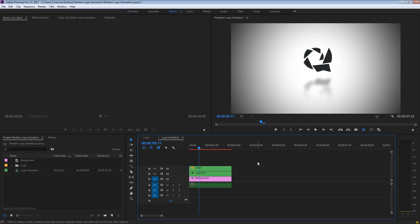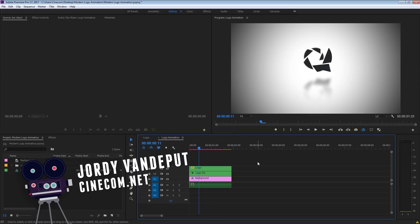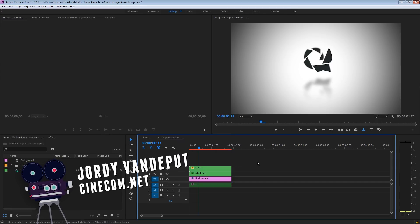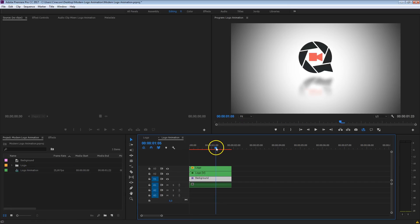Hey folks, Jordy here for cinecom.net and welcome to our channel where we share tutorials on filmmaking and post-production. Today we're having a look on how to create this awesome and modern logo animation inside Premiere.